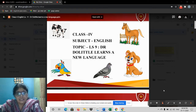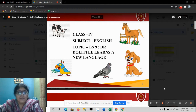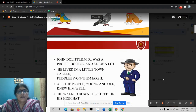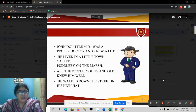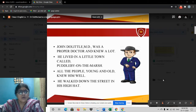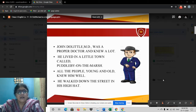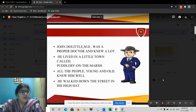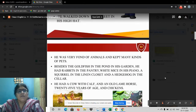Dr. Dolittle is a human doctor, very popular in the area, but in the end he becomes a famous animal doctor. Now, 'Dr. Dolittle Learns a New Language.' John Dolittle, M.D., was a proper doctor and knew a lot. He lived in a little town called Puddleby-on-the-Marsh. All the people in that area, young and old, they all knew him very well. He walked down the street in his high hat.